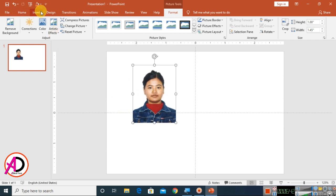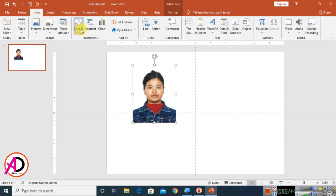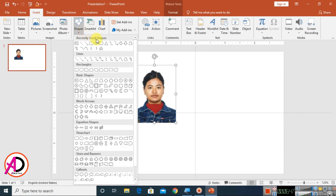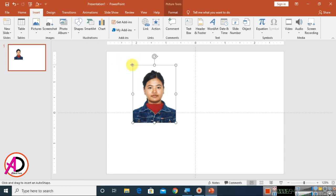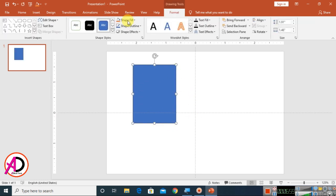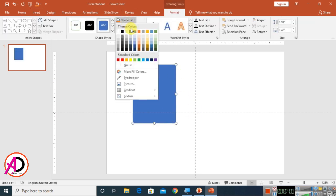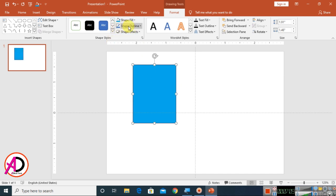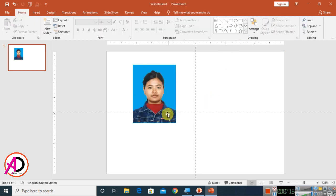Go to Insert and choose Shapes. Choose a Rectangle shape and draw it around the image. Choose a color — I'll use blue, but you can use any color like red or blue. Set the Shape Outline to No Outline, then click Send Backward.